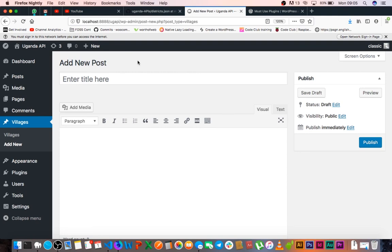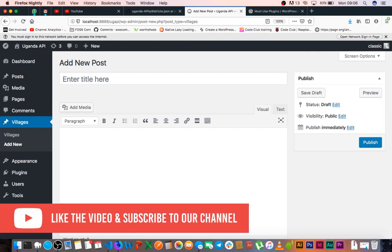But we're going to correct that by adding more labels into our post type registration. And that will help us clear all those other things that are needed in there.